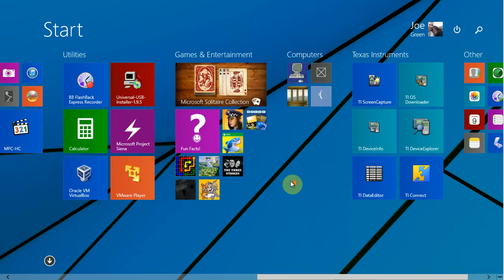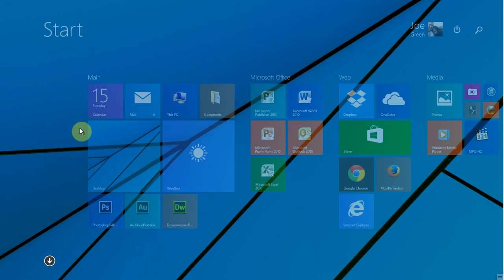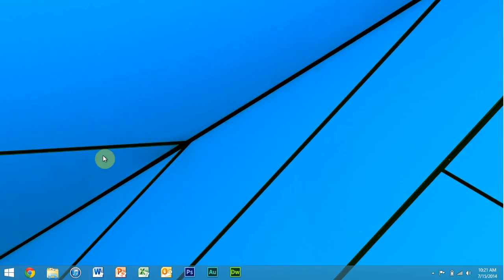So basically, right-clicking for 19 years, almost 20 years now since Windows 95, has been very important in Windows. And if you right-click on pretty much anything, you will get some more options.